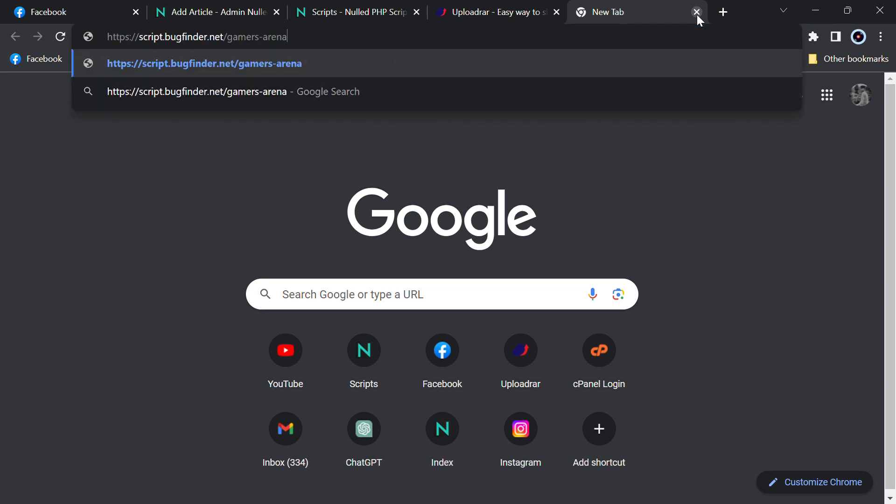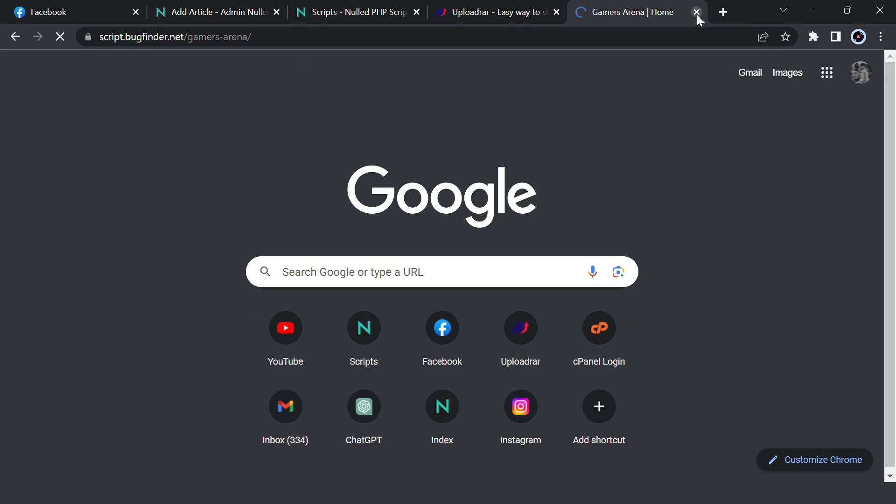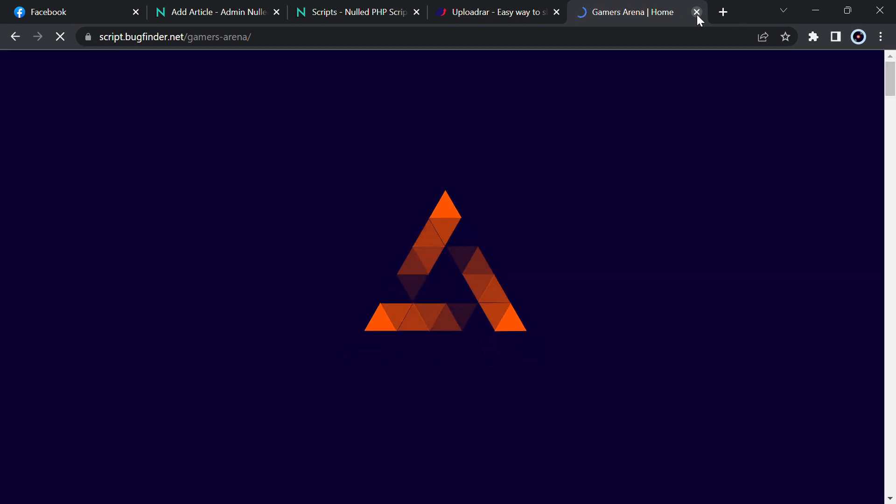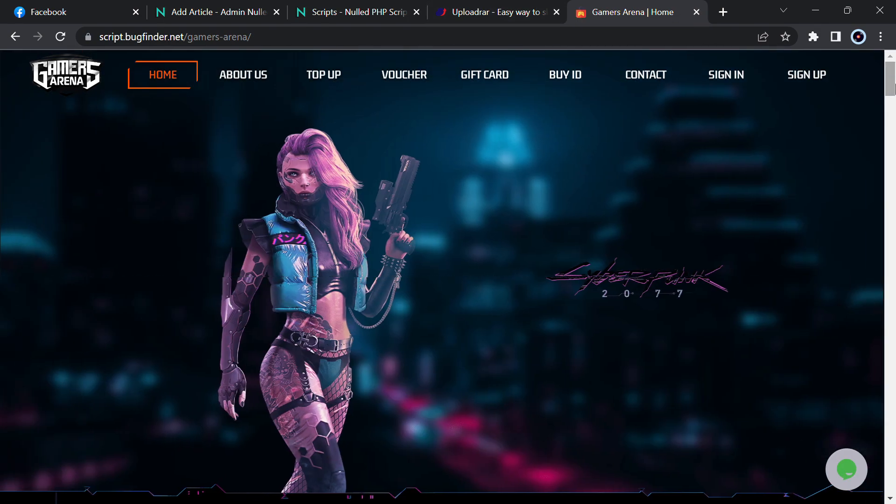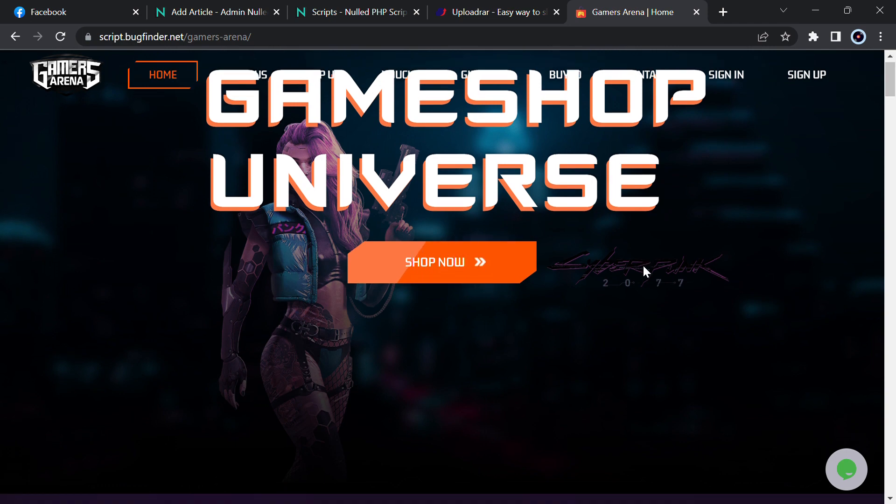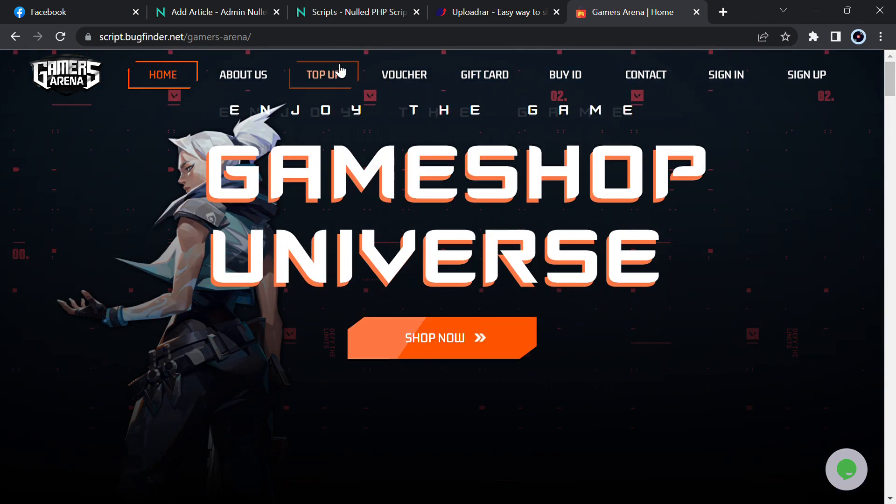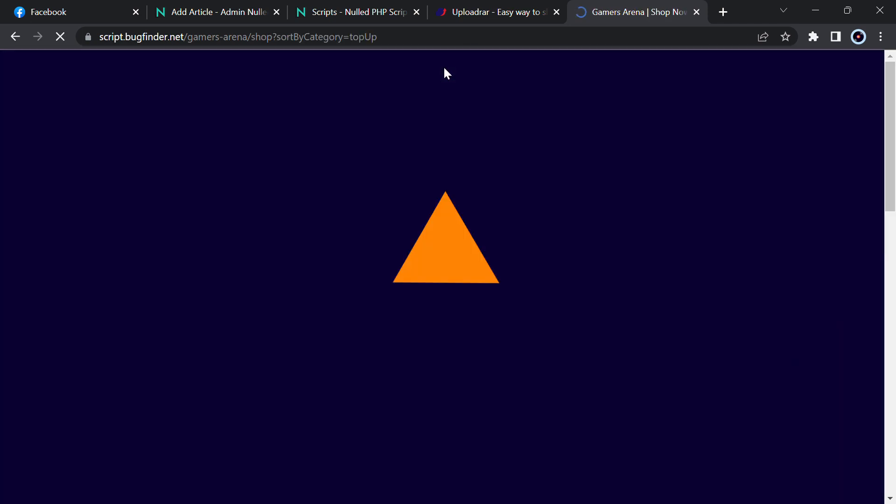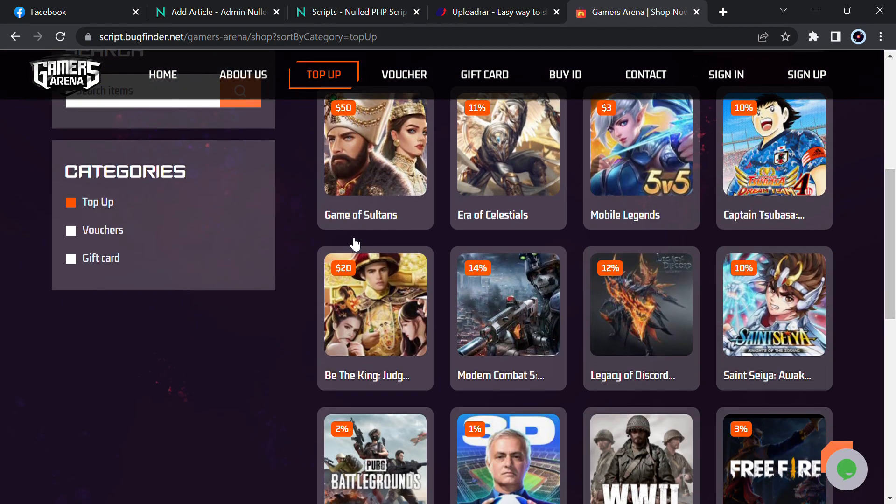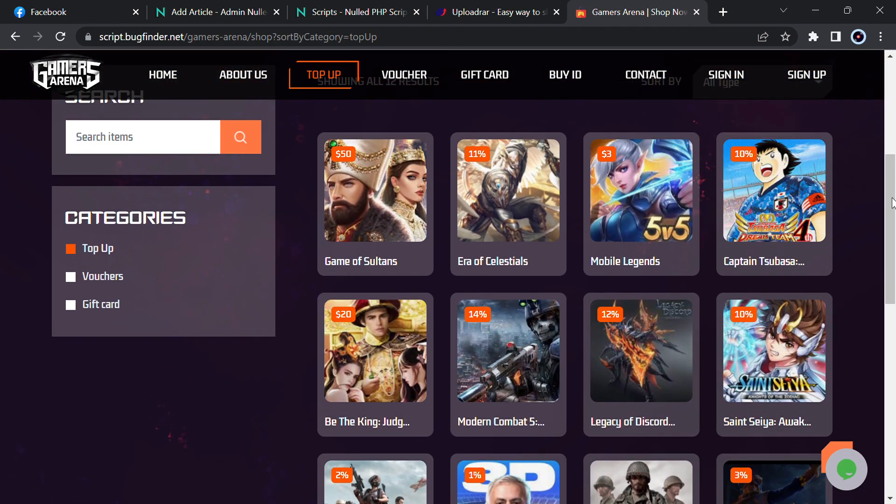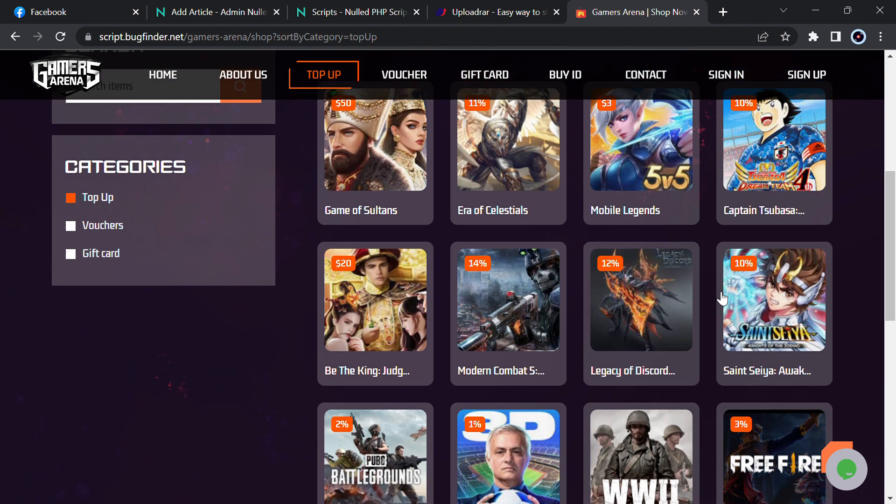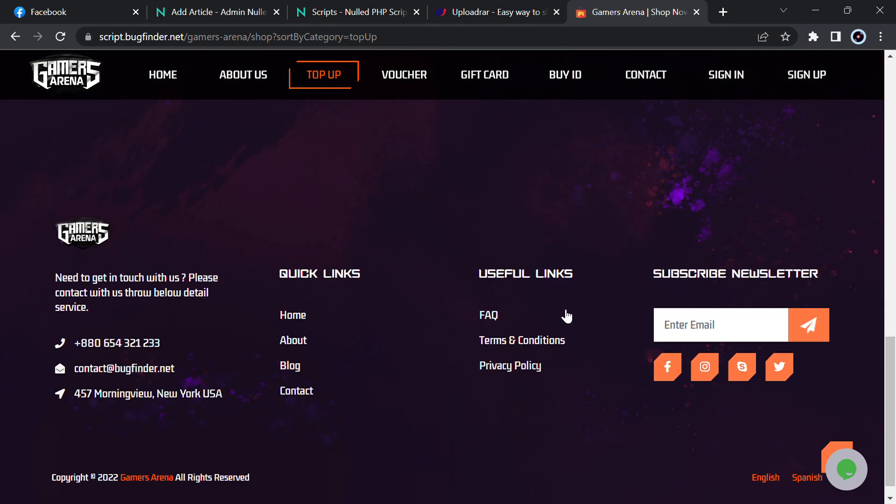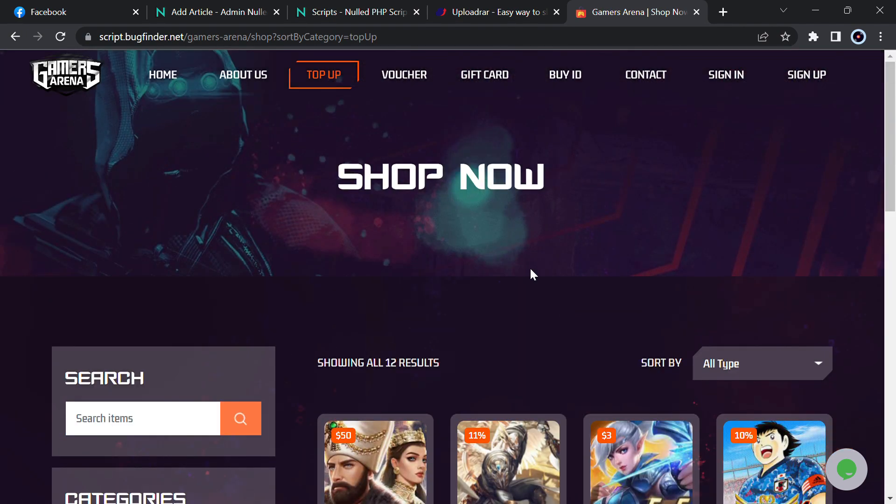Welcome back guys, today I will provide you the script of this gaming website where you can manage top-up and many others. Here you can see the front end, there is the slider where you can manage from the admin panel. It has top-up section, voucher, gift card, and many other settings. There are many games and you can add many games like PUBG, Free Fire, Mobile Legends, Clash of Clans, and many others.